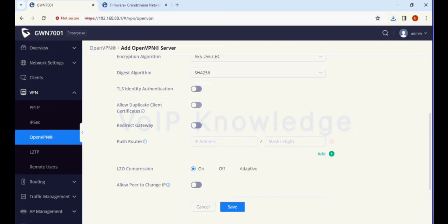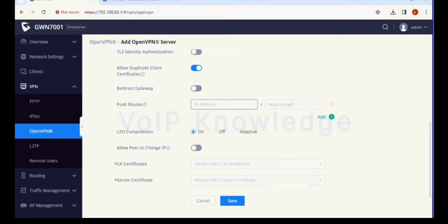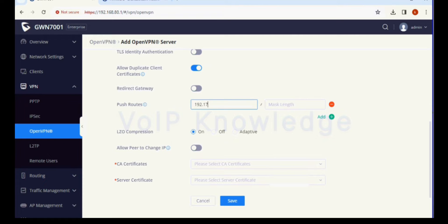We need to enable allow duplicate client so that one single VPN file can be used for multiple clients. In the push routes option we have to define the network of the router and the VPN tunnel IP address.